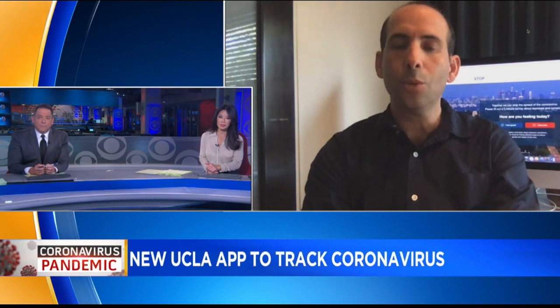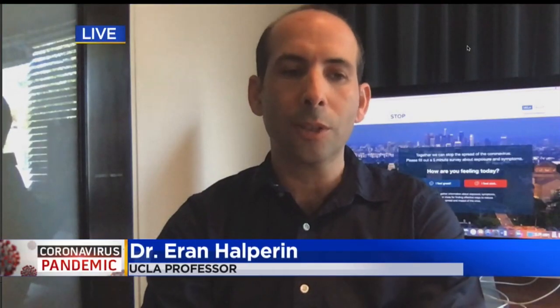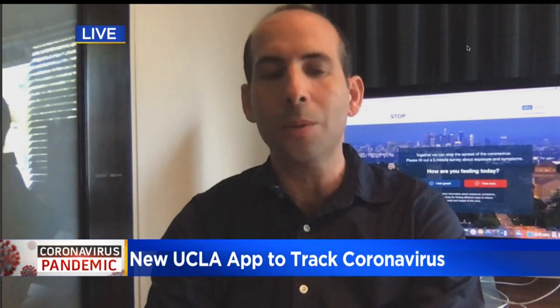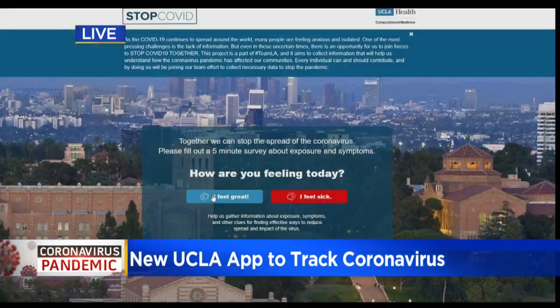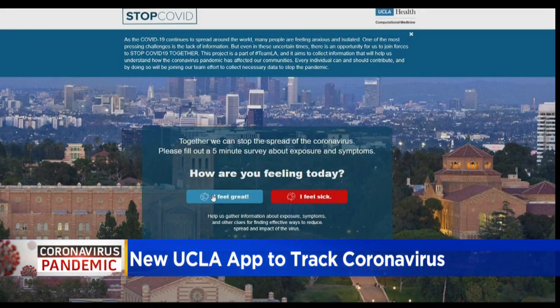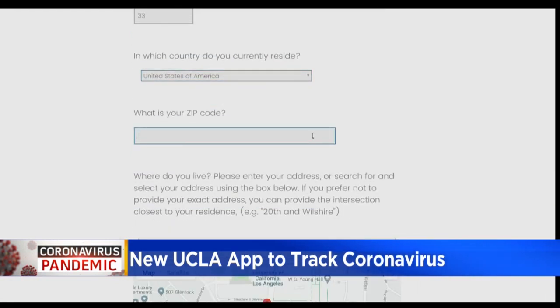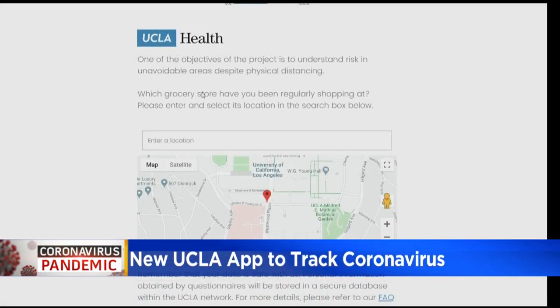So this app called Stop COVID-19 Together.org basically came about because of the need. When we look at what is going on right now in New York and in other communities, we see that what we have right now we couldn't really imagine would be the case, let's say a month ago. And what we want to make sure is that we can be prepared in the local communities here and around the world.